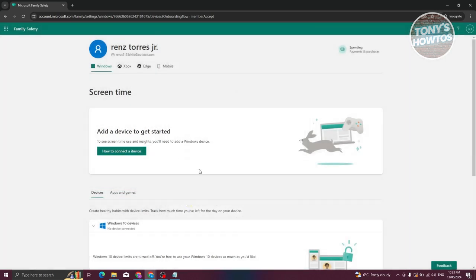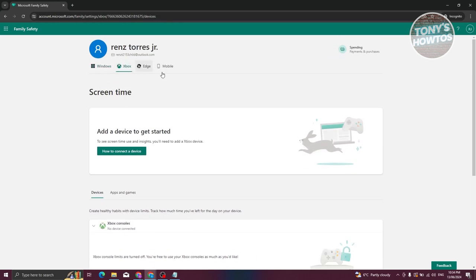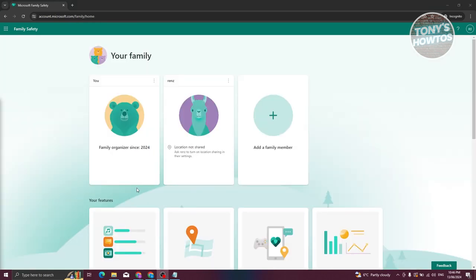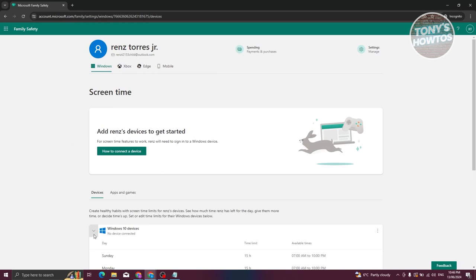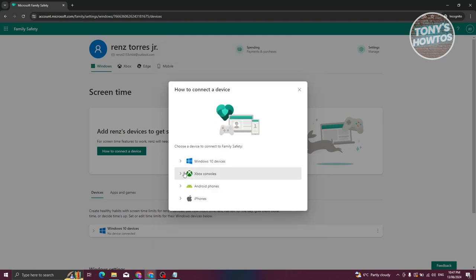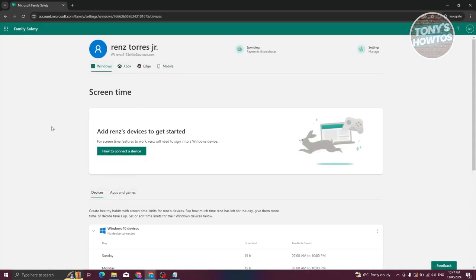You should now be able to start managing devices, apps, and games. You'll be able to see connected Windows devices, Xbox devices, Edge, and mobile devices. Once the child account accepts the invitation, click on their name to start managing their devices. You can click 'How to Connect a Device' and follow the on-screen steps for Windows 10, Android, or iPhone.